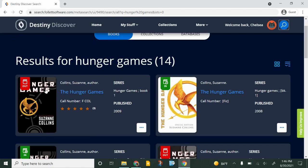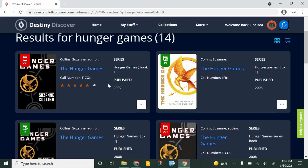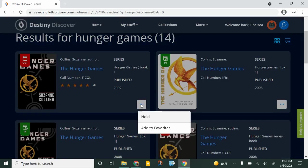You can see that we do have it but it is checked out so maybe I want to put this book on hold. I can click these three dots and I can hold it or I can add it to favorites.